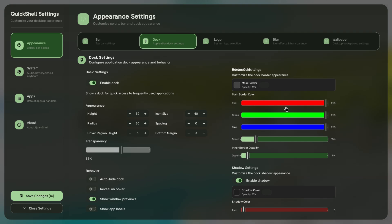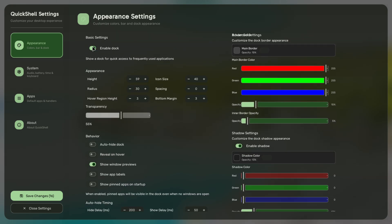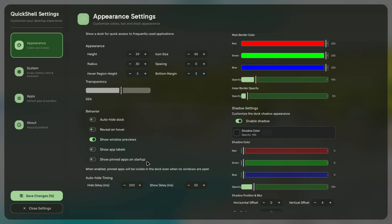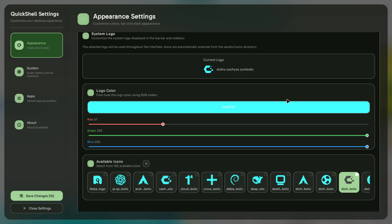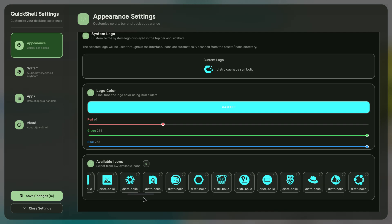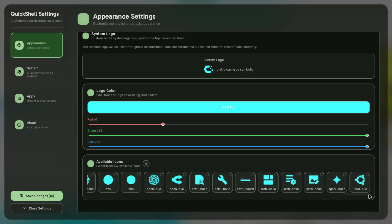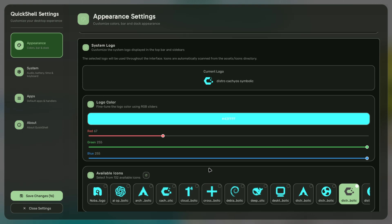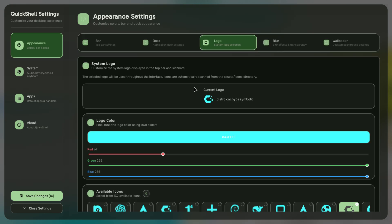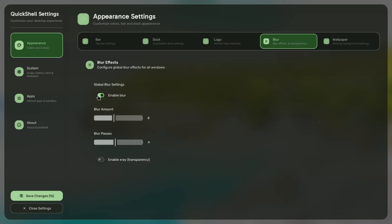Enable dock and disable dock actually works now, which is good. Auto-hide also works, and reveal on pressure works too. The logos section has been completely redone — it will now find all the icons you put inside the assets/icon folder in dot config Quick Shell. There are 132 icons here; I took these all from arc menu as a test, so you have infinite selection.